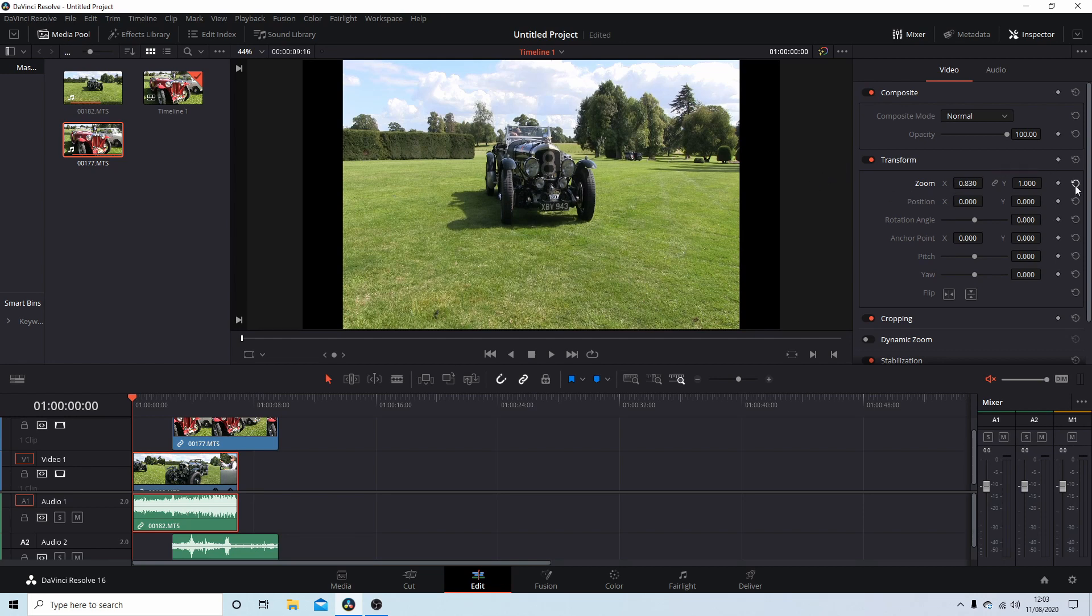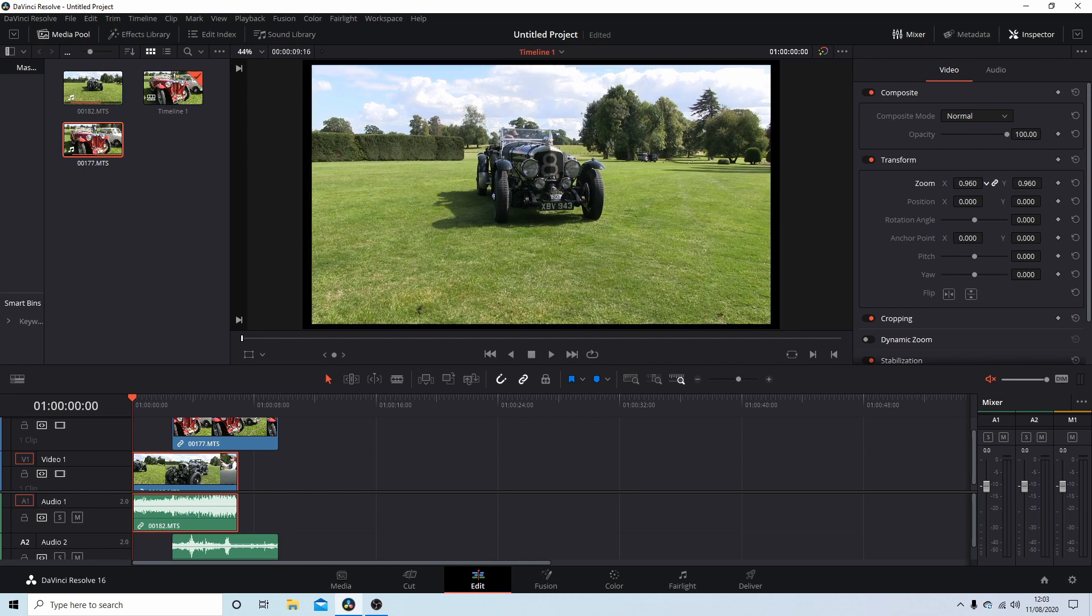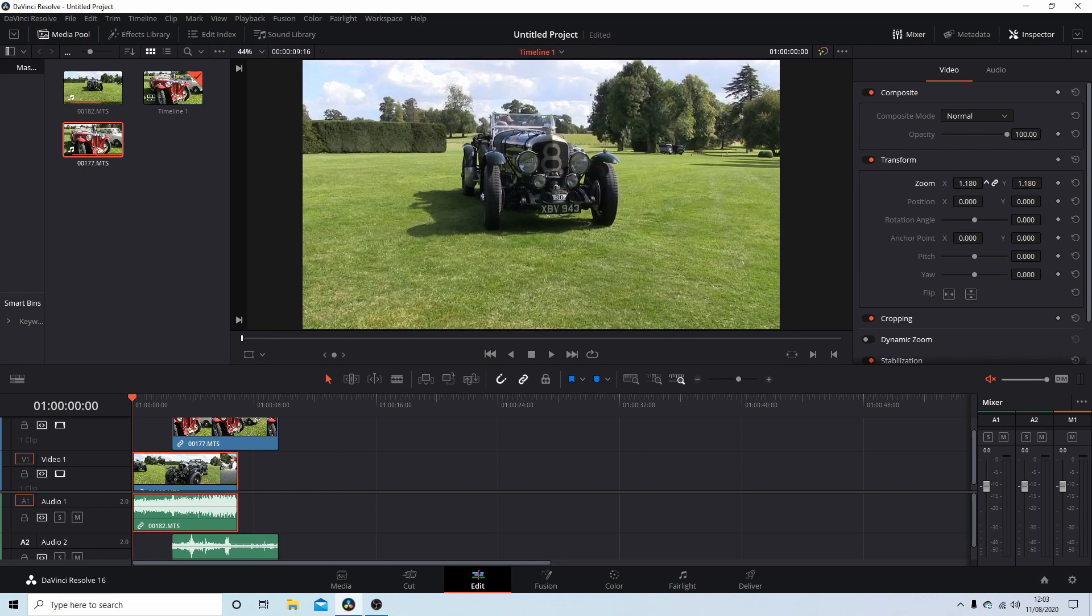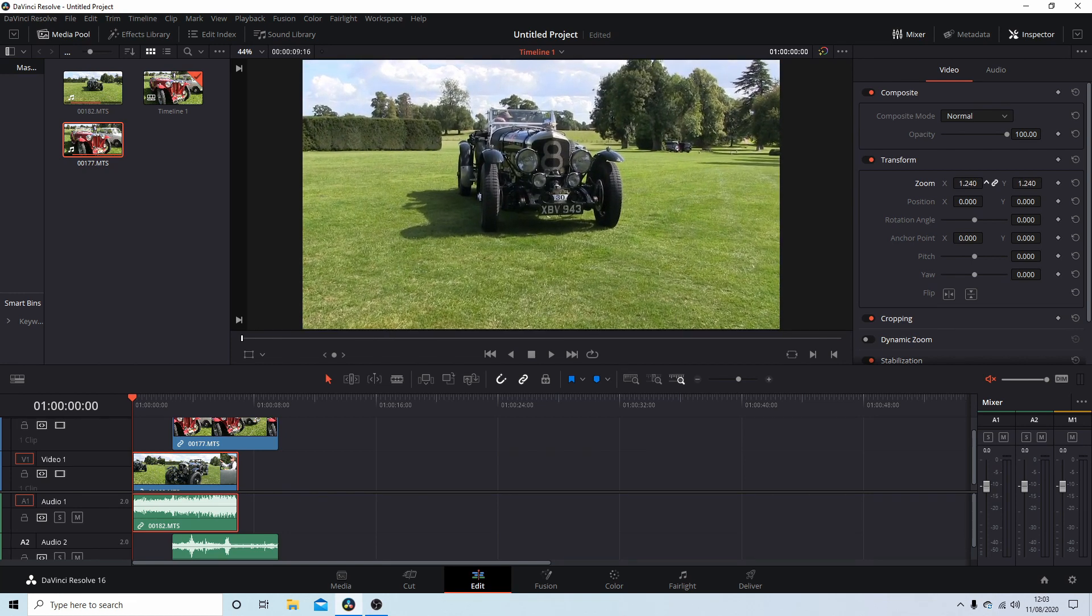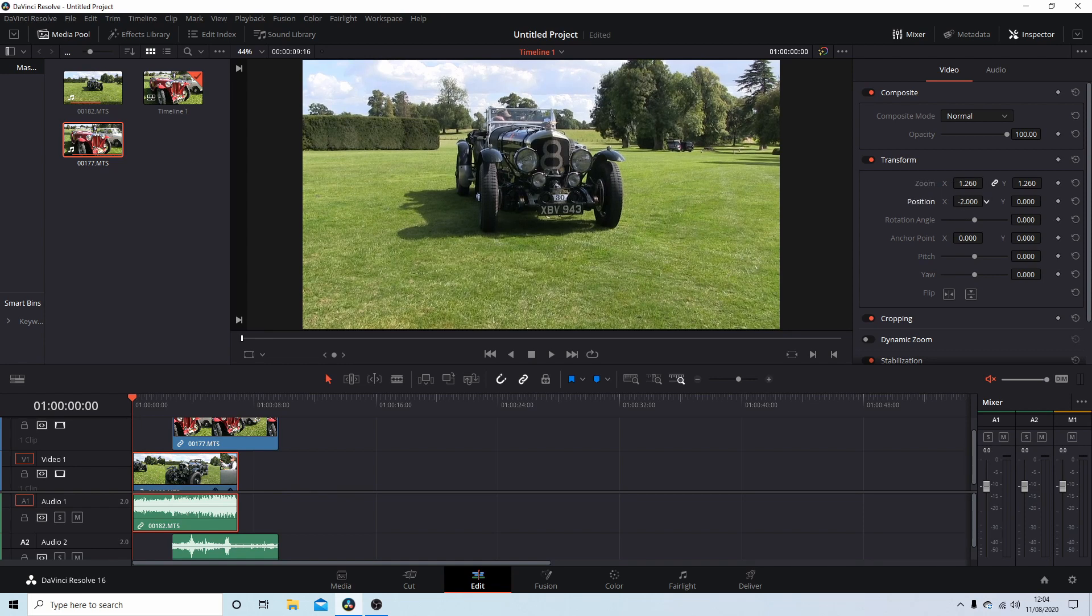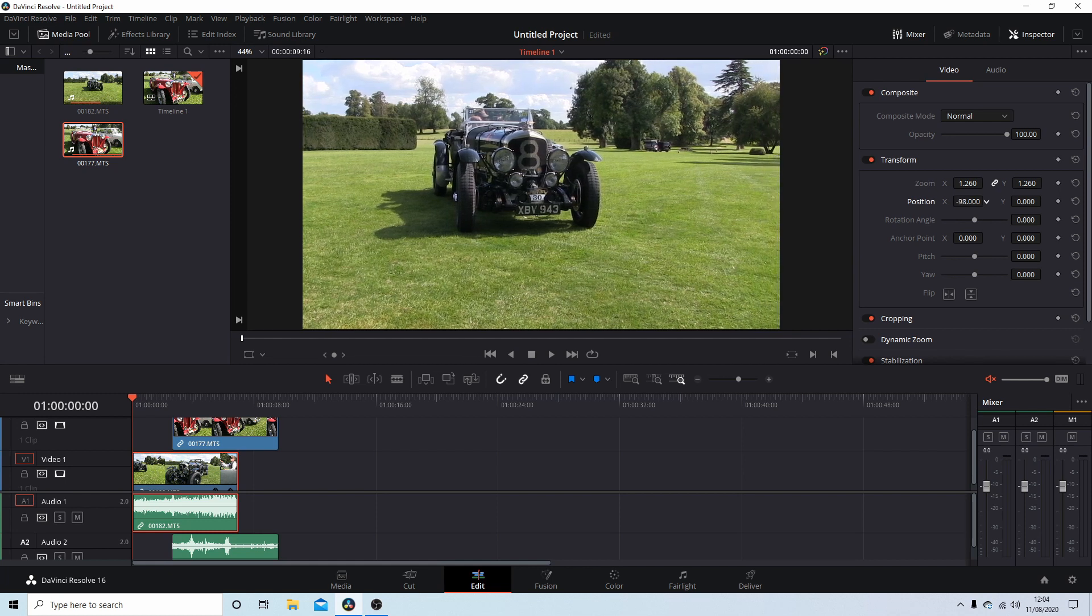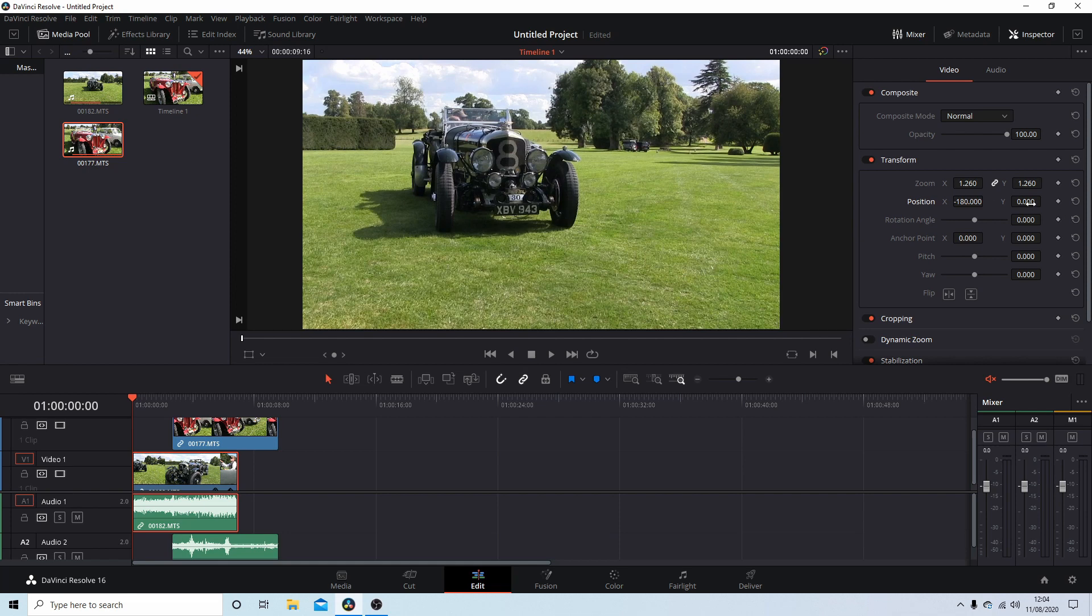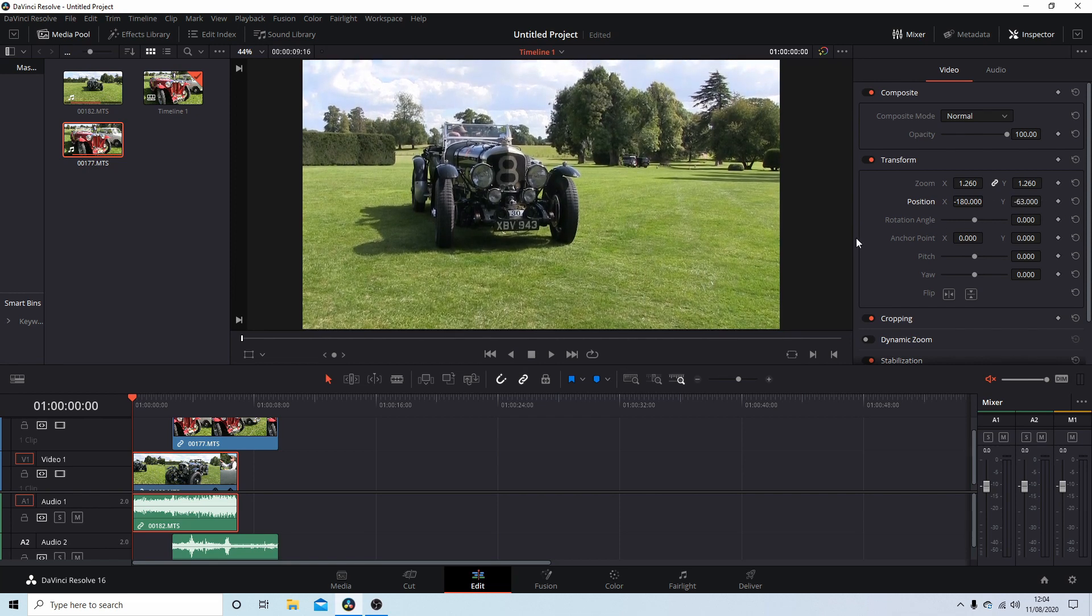You can reset here and that should put the link back on as well. So for a basic crop, you could obviously scale down, but you could do a basic crop by just zooming in. And then if you want to reposition your video, hold your left mouse button down and drag it to the position you want it to be in.